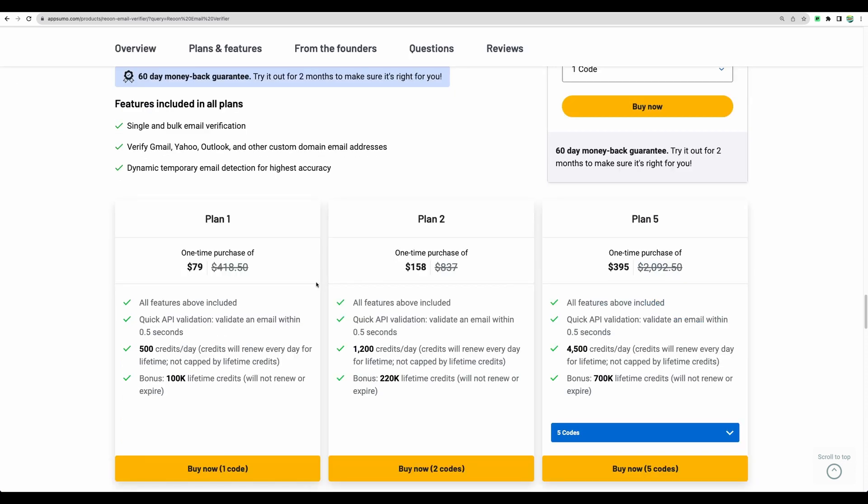You can safely start with plan number one. 500 verifications per day is more than enough to start with. And if you will need to do a lot of verification right away, you have 100 thousands credits, which you also have available if you need to do, let's say, one-time quick email verification of a lot of emails.